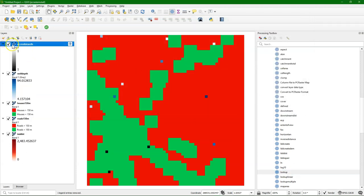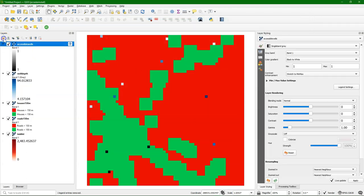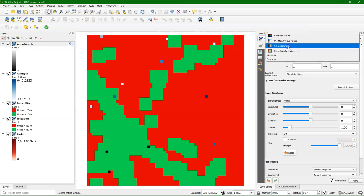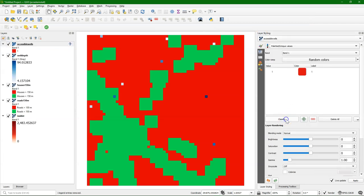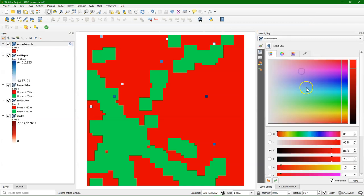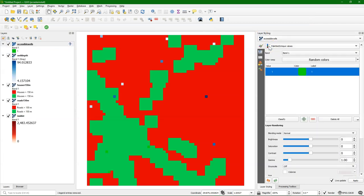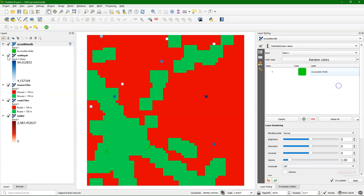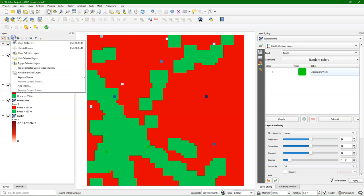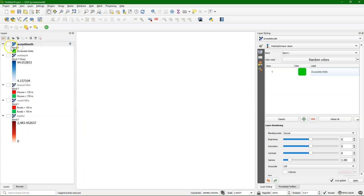And now with a bit of styling, we can make it visible. And these are the three accessible wells in the study area.